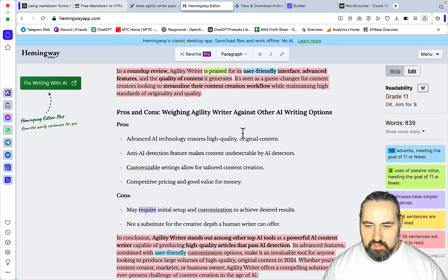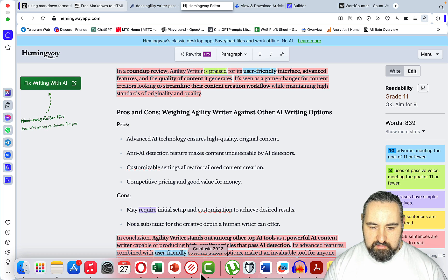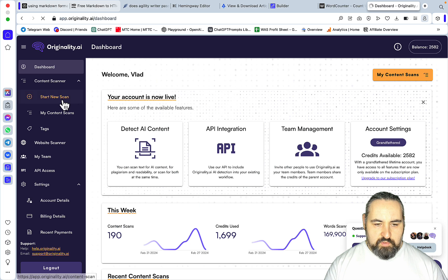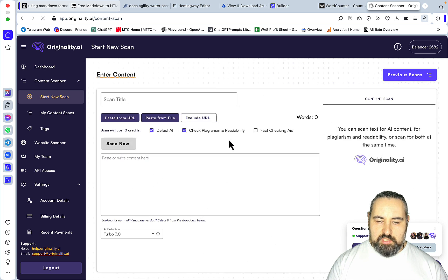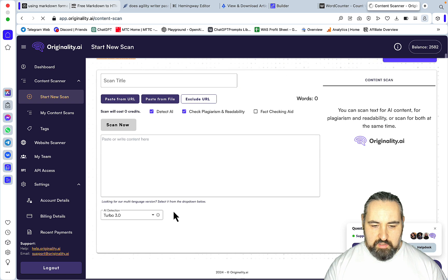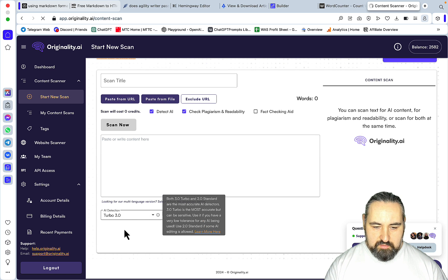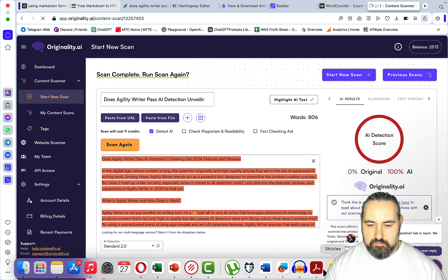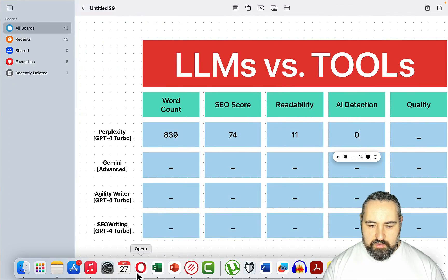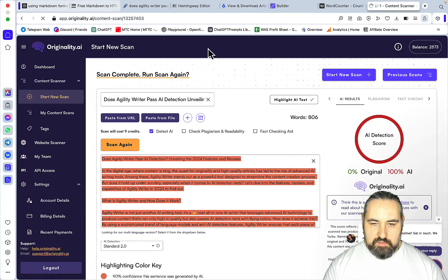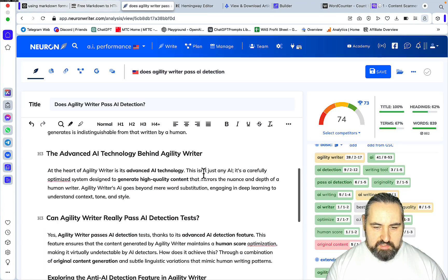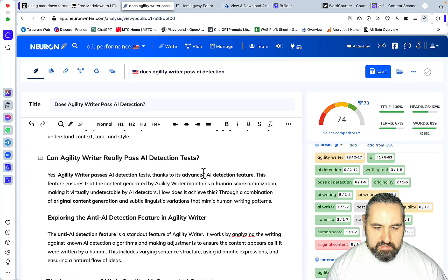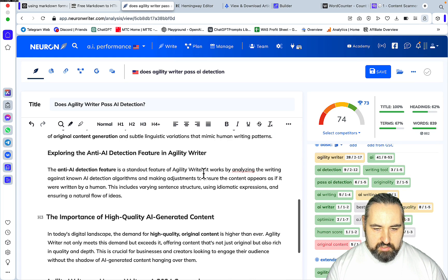Let's go to Hemingway. The readability is grade 11 — I'd like it to be lower, to be quite honest. For the AI detection I'll still be using Originality, but not the 3.0 version, the previous version. Scan now. 0% — but this is GPT-4.